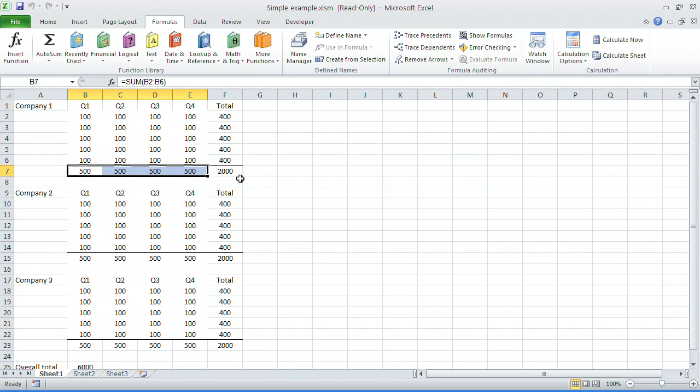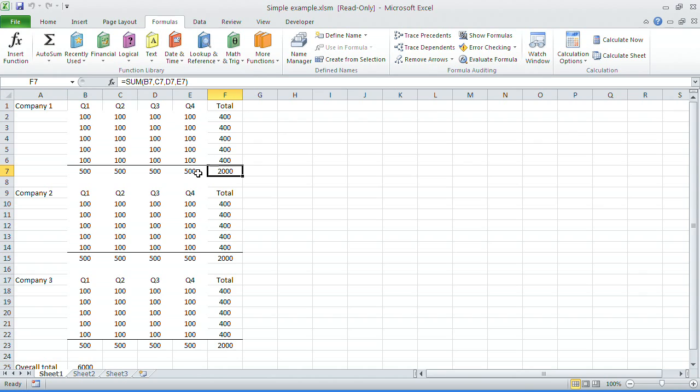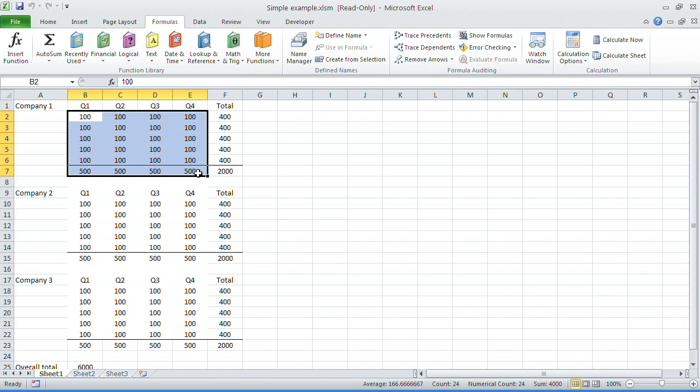What you might not know is Excel actually allows you to trace all precedents. So if you are using your keyboard again, CTRL shift left bracket this time, you'll see it not only highlights the 500s, which are the totals, but also the columns which they total.